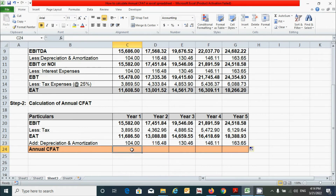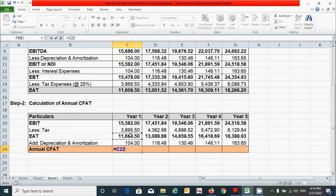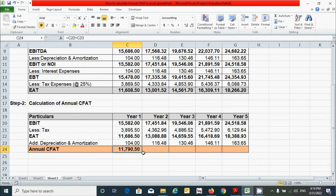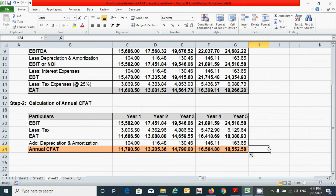To arrive at the annual CFAT, you have to add these two values — the EAT and the depreciation and amortization. Press the equal sign, click EAT plus depreciation and amortization, press Enter, then click and drag to fill across all years.